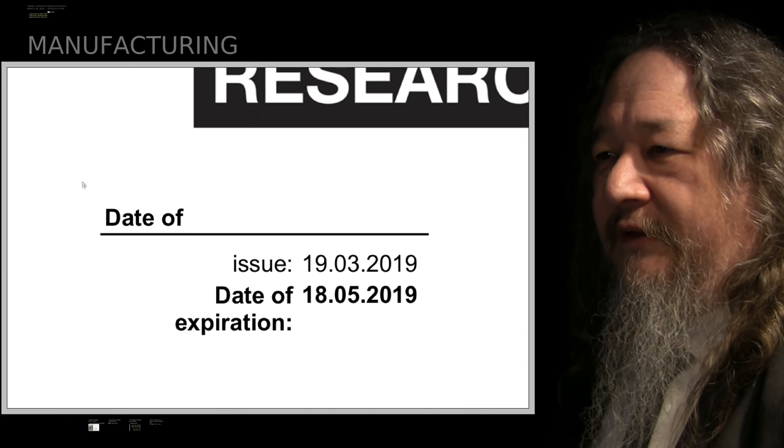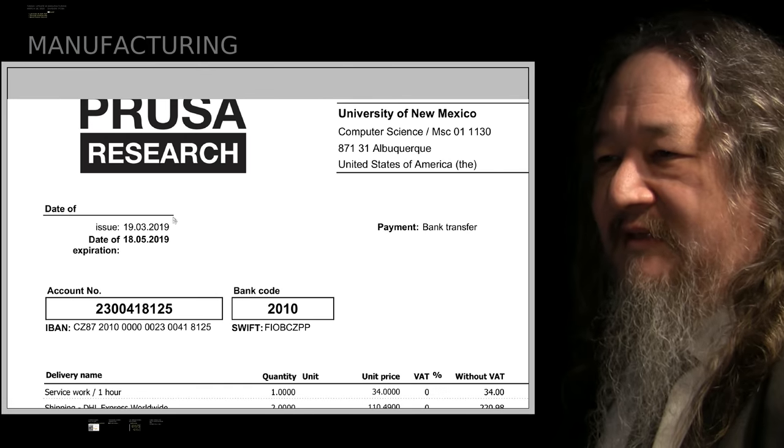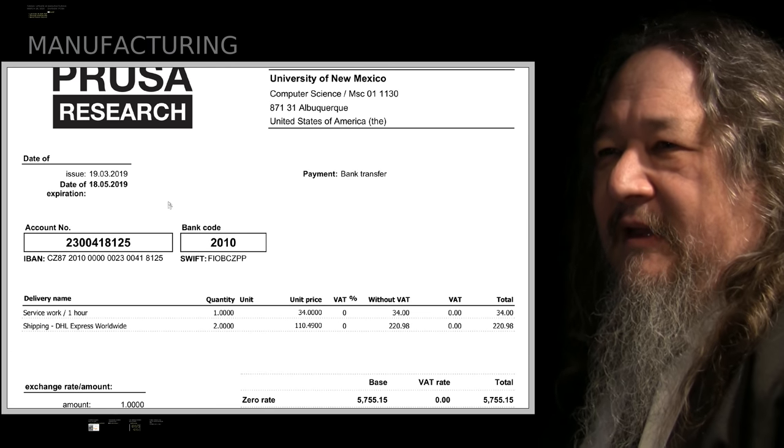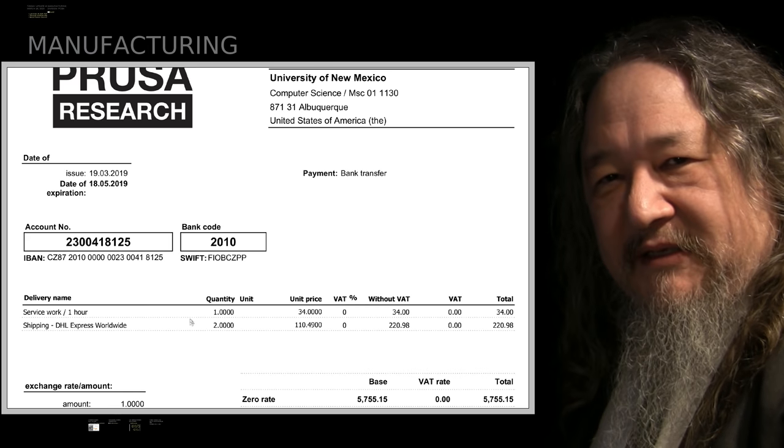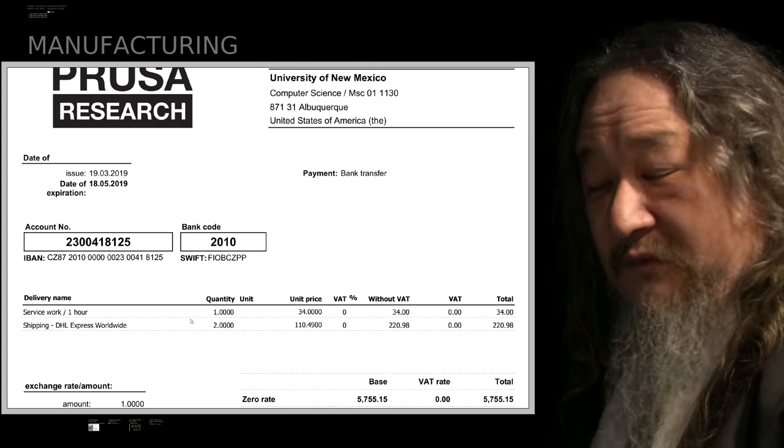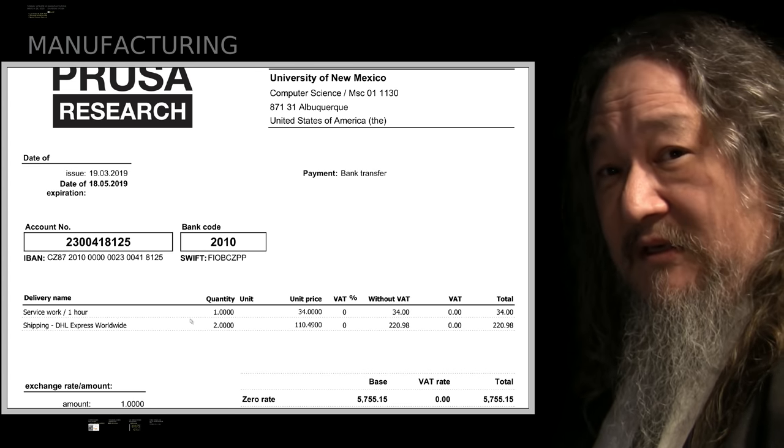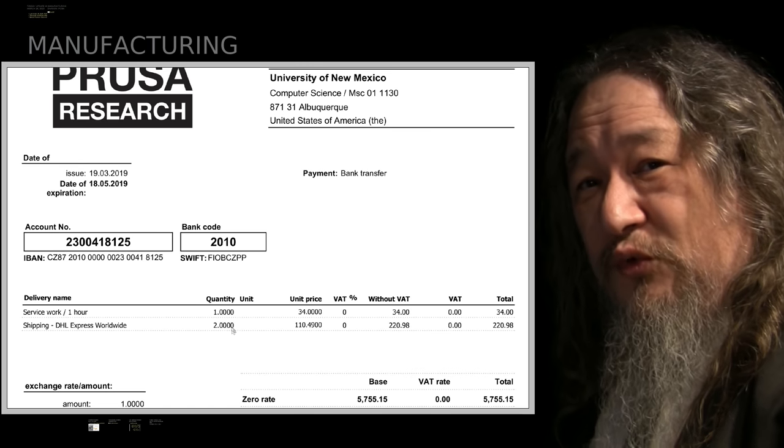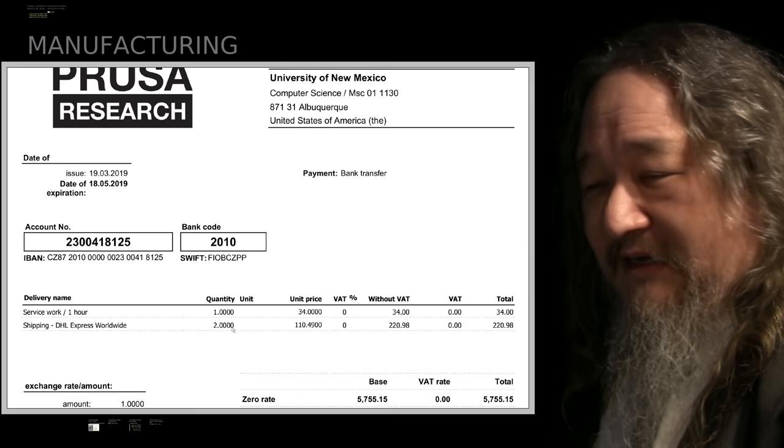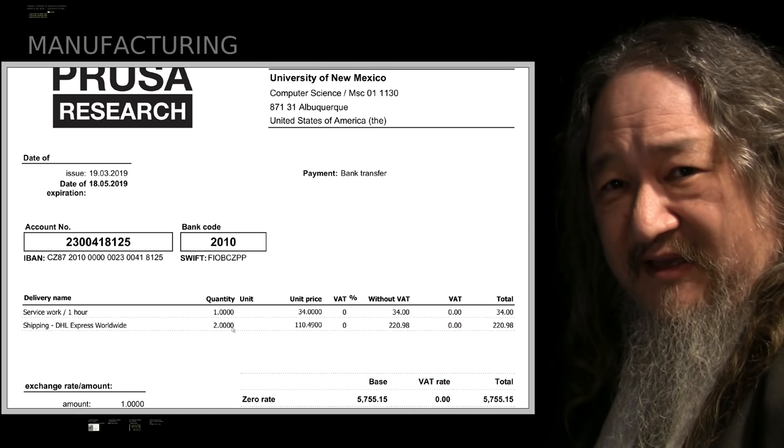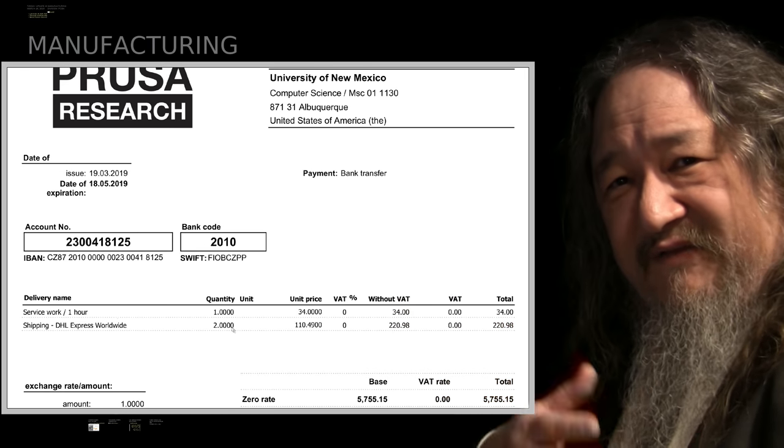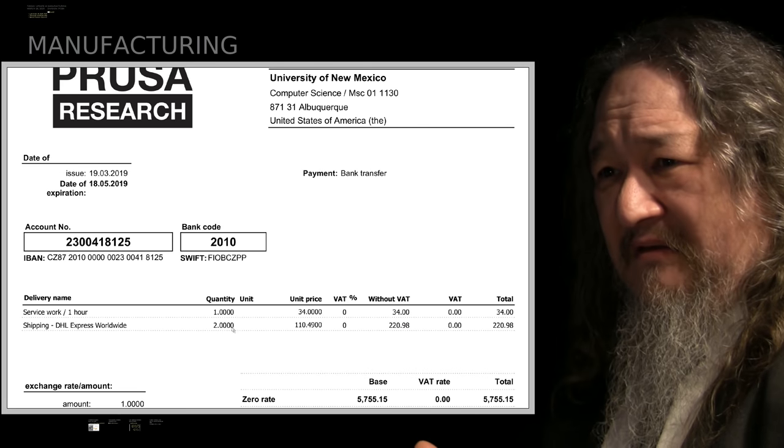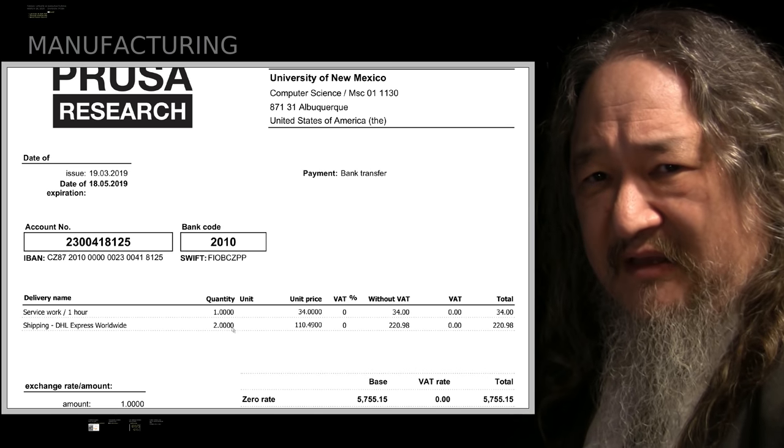The guys at the department forwarded this to me when it came in the next day. And without going through it all too much, basically it's a quote for an hour of work for 34 bucks, which seems like a pretty good price for an hour of work based on the United States standards, but also two one-way DHL shipments, $110 each. And $100 was what it cost to get the thing sent to me to begin with.